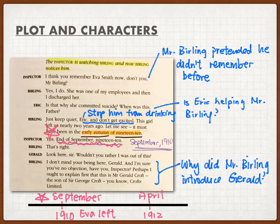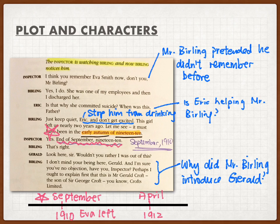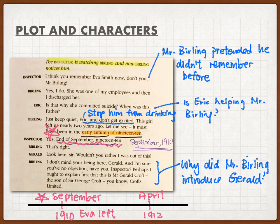Mr. Burnley started to explain when he fired Eva Smith — almost two years ago, in September 1910, early autumn. Remember, the engagement dinner where the story was set was April 1912. And two years ago in September 1910, Eva left the company because Mr. Burnley fired her. Gerald asked whether Mr. Burnley wanted Gerald to leave the house, but since to Mr. Burnley it wasn't a big deal to fire a staff member, he said it was fine for Gerald to stay.